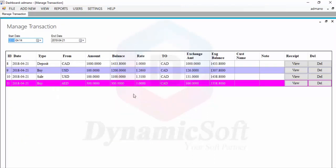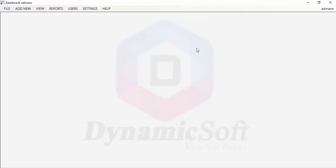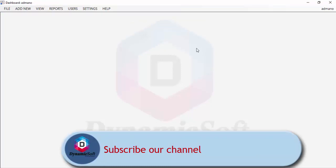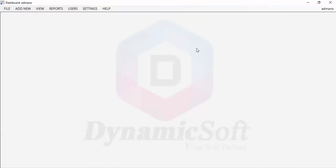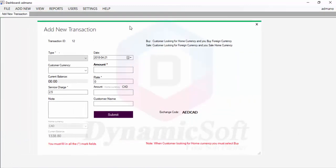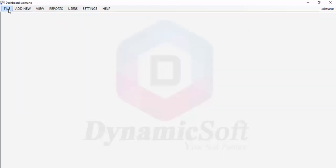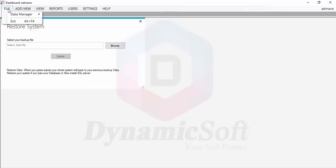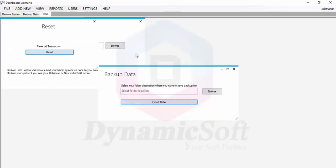All money exchanges must always be done using your home currency. If a customer wants to exchange US dollars for Emirates Dirham, they must first exchange to Canadian dollars and then buy US dollars — that is the rule. The software also includes backup, restore, and system reset features.